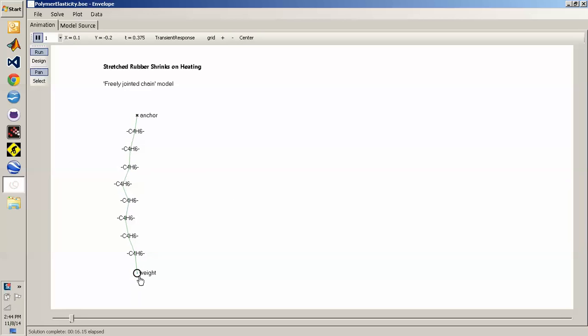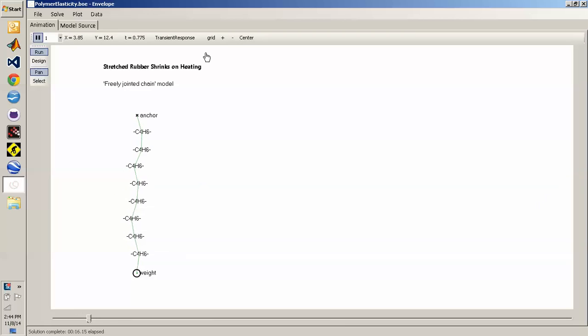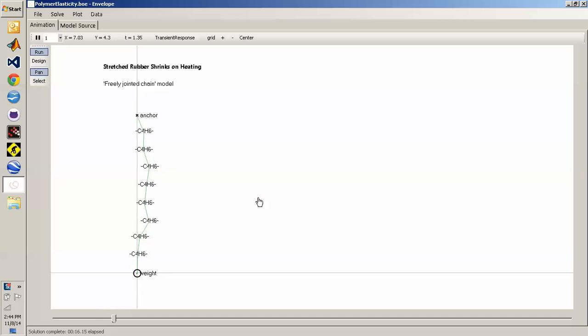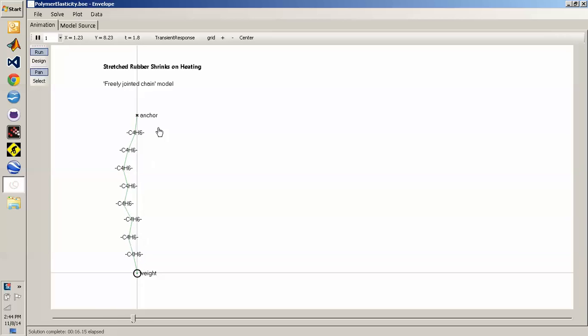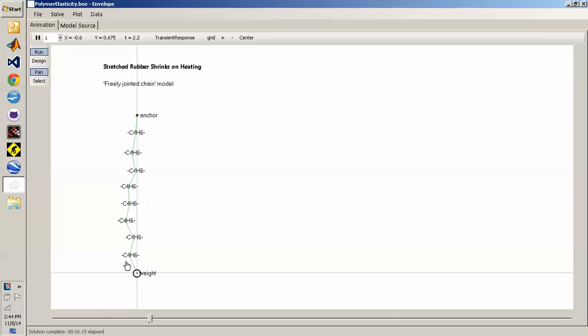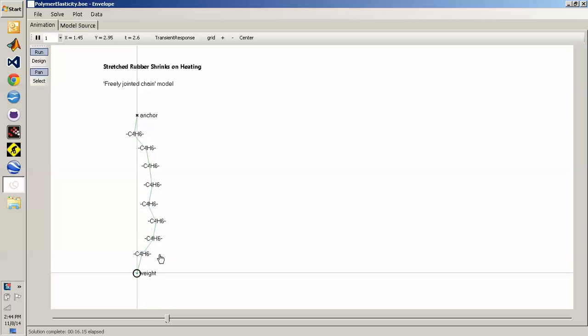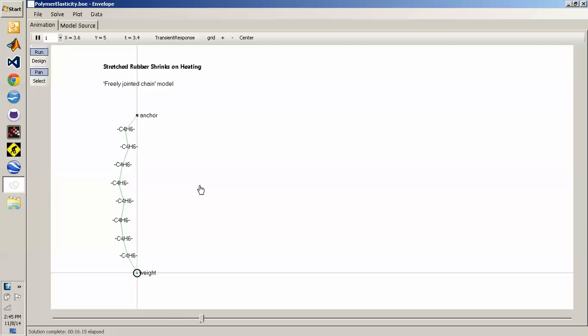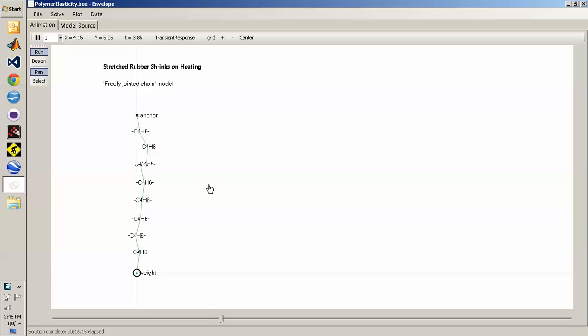We've got here a weight at the bottom. Turn on the axes. The weight starts at the origin and it's attached to a chain of diene units, which are the polymer repeating unit in rubber, in latex.